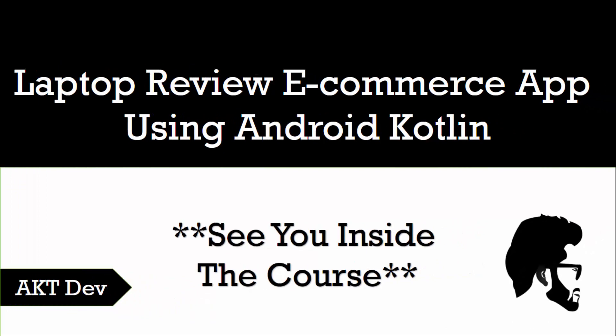So this was a complete overview of our ecommerce application. Hope you like this course and I am so excited to teach you about this course. All the best and let's see you inside the course.